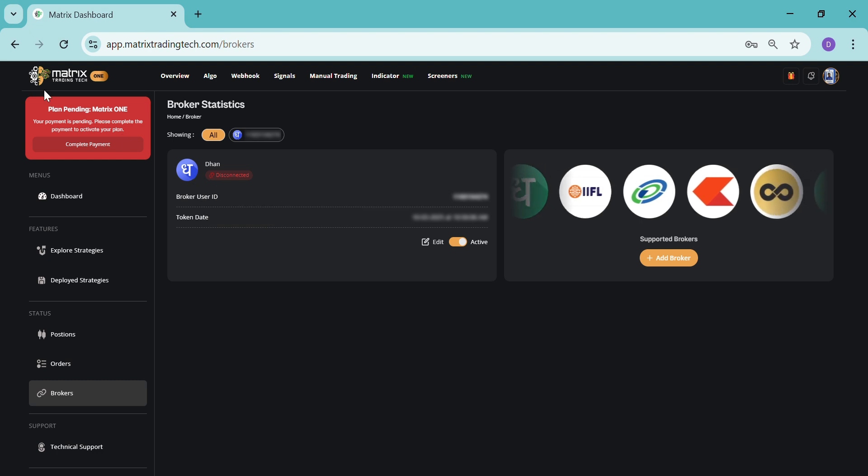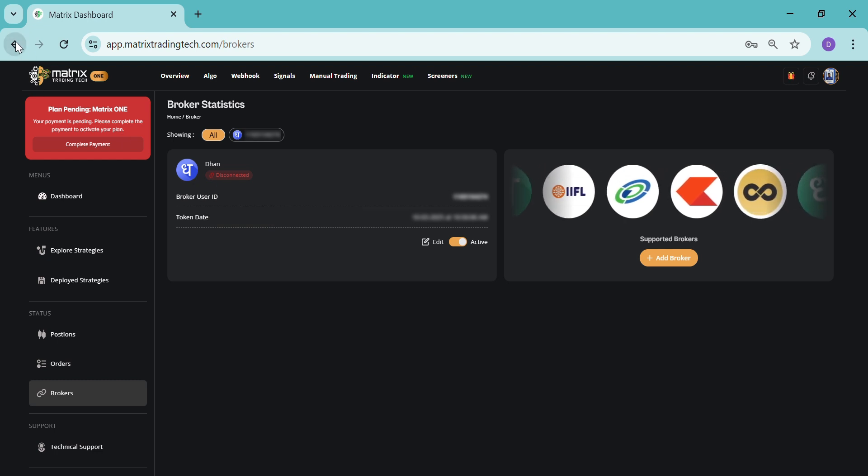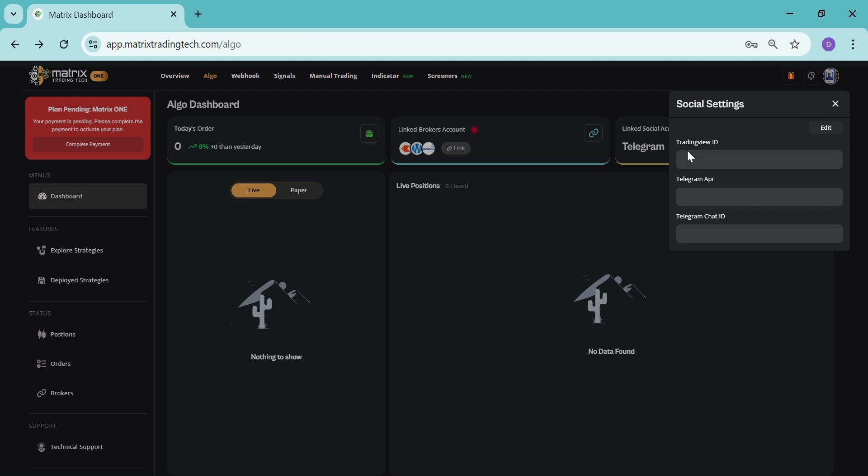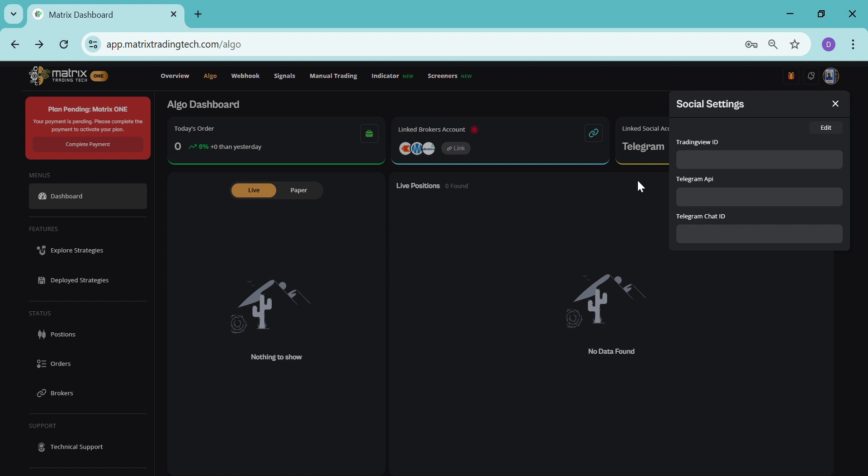After that, let's go back to the same page. Here will be the linked social account. That will need the details of Telegram API and Telegram chat ID. For this, you can take a tutorial video from your sales representative or by our support team.